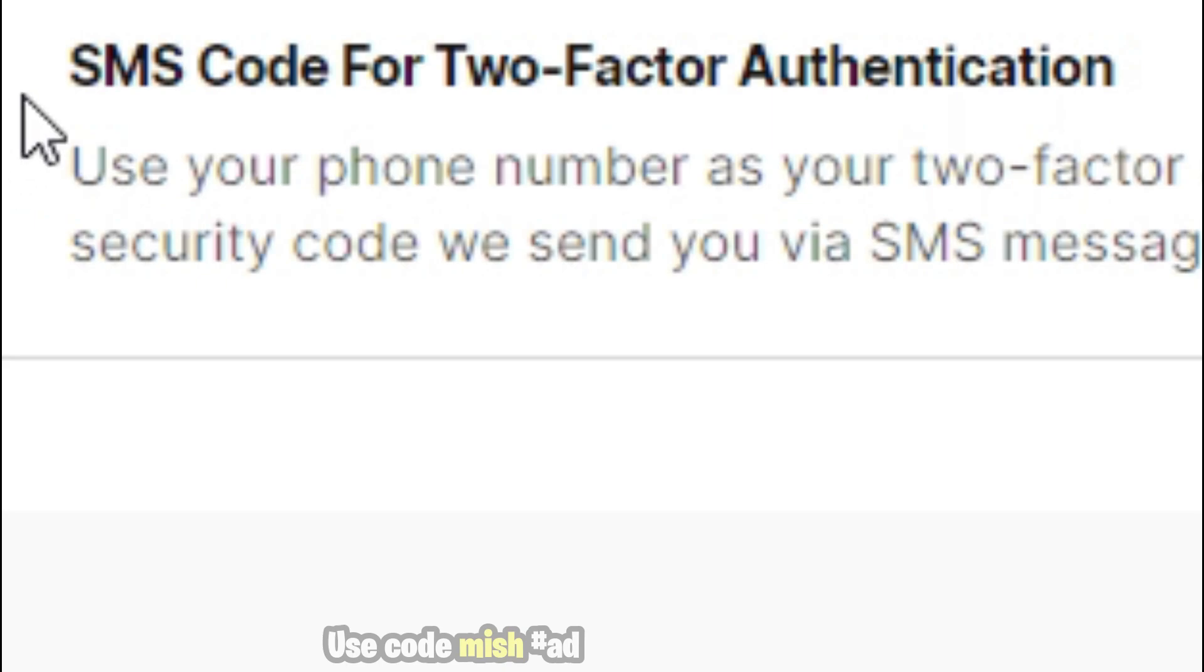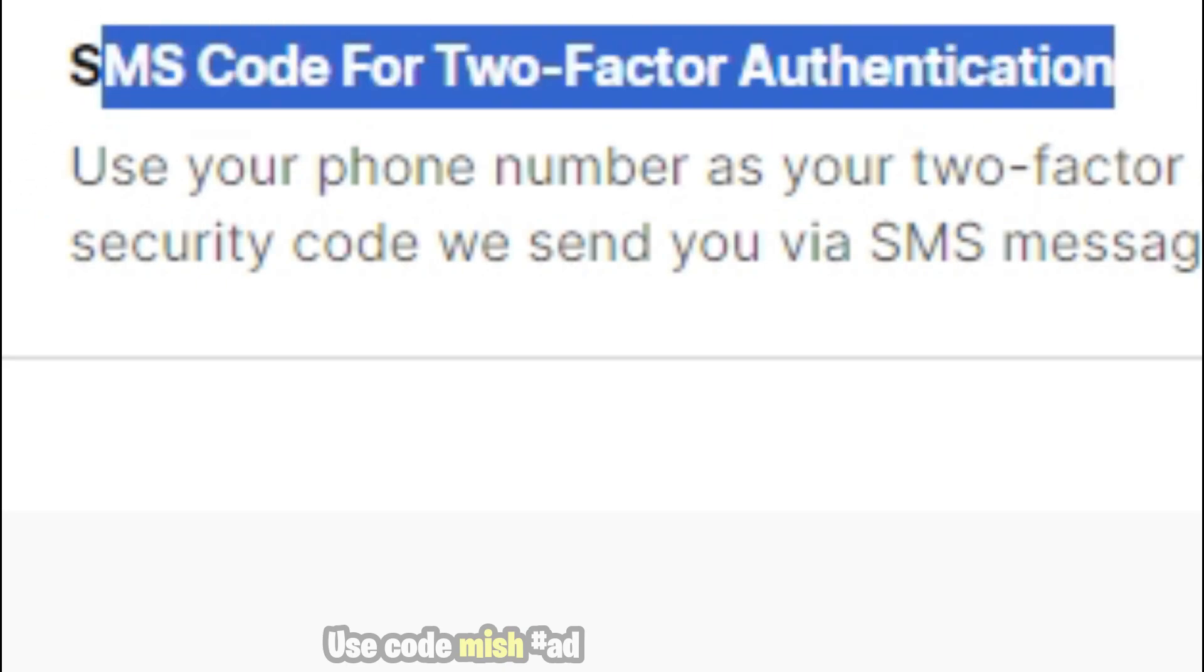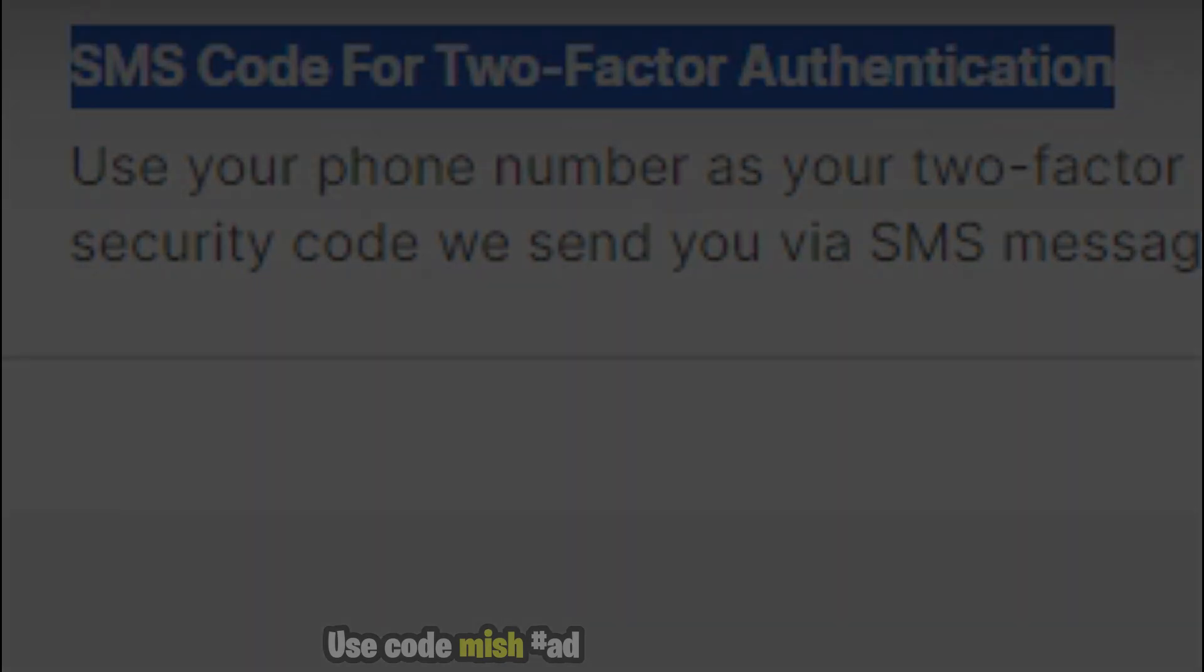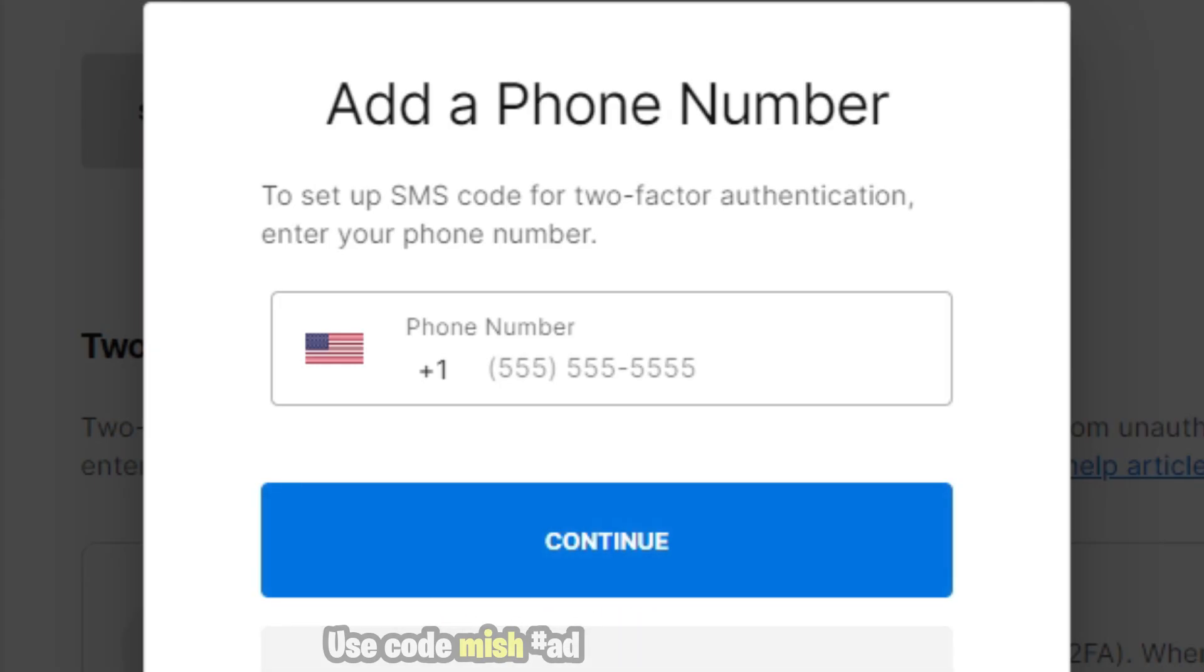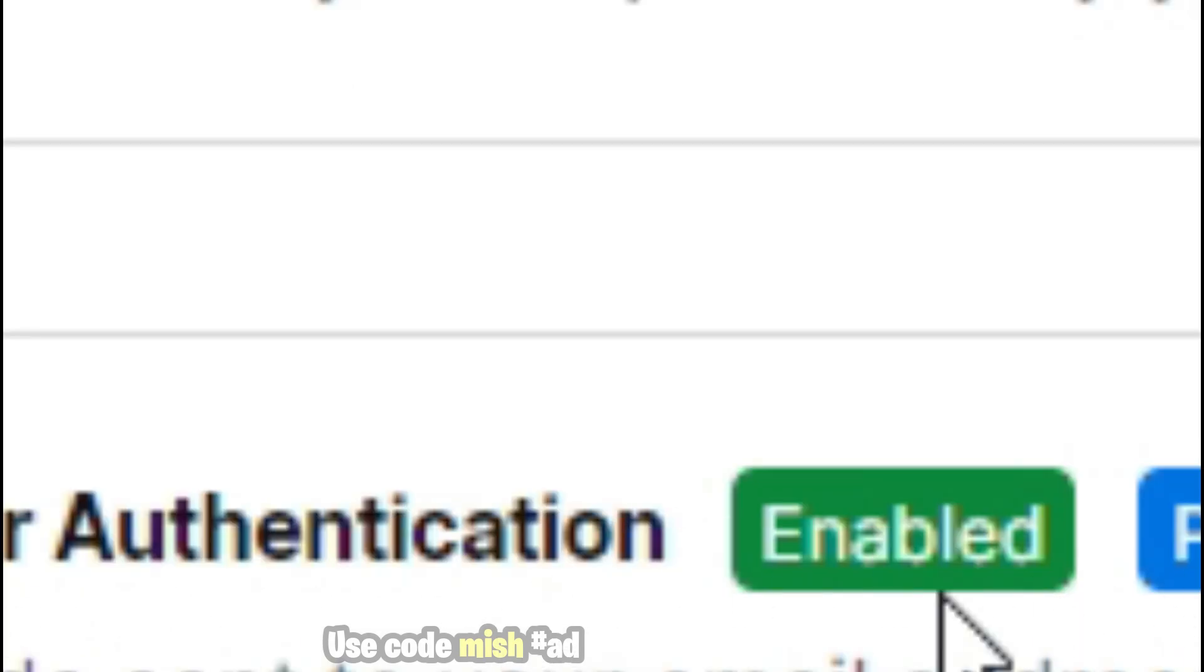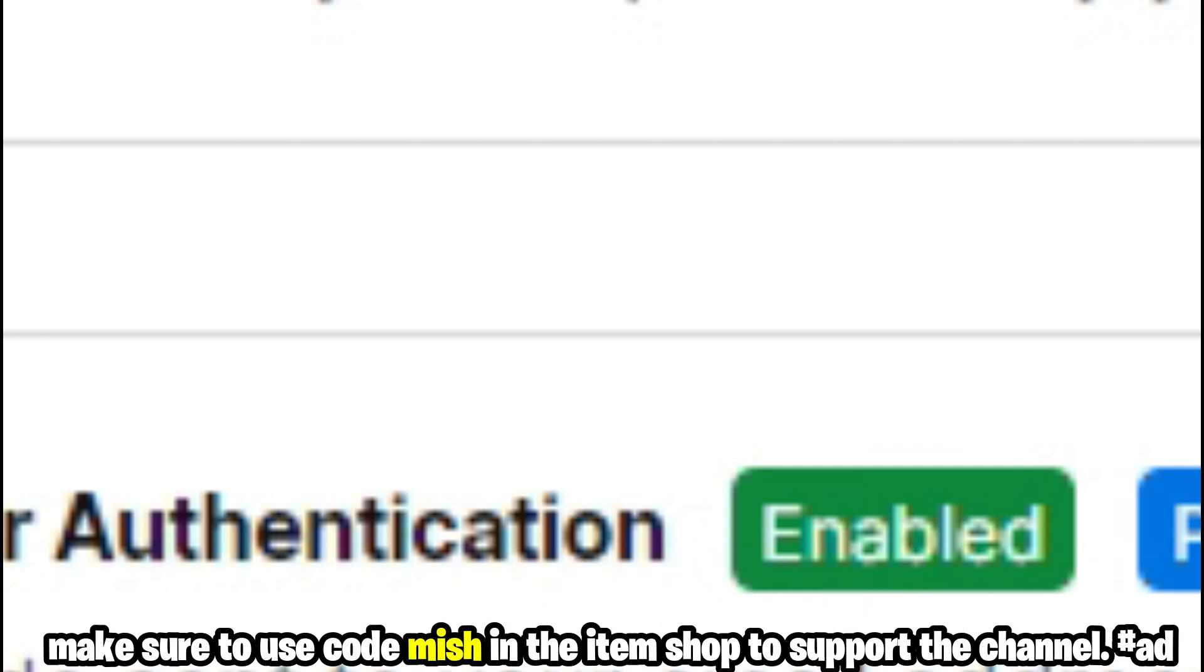Similarly, you can use your phone number to enable two-factor authentication. If this video helps, make sure to use code Mission in the item shop to support the channel.